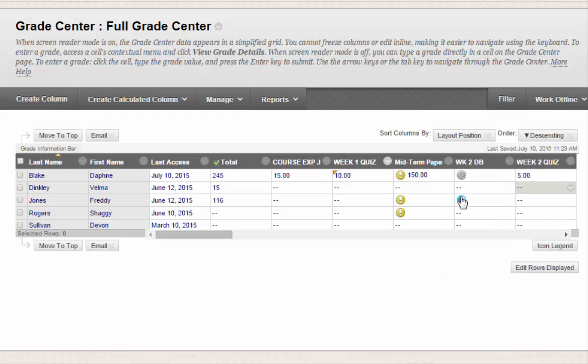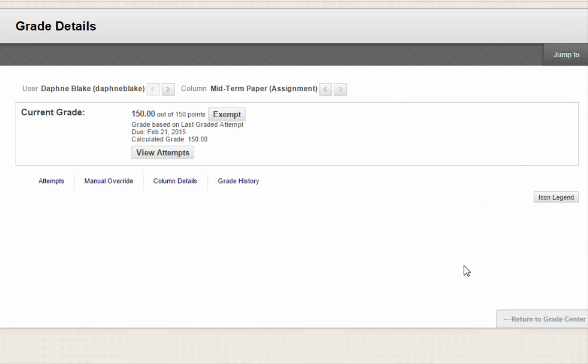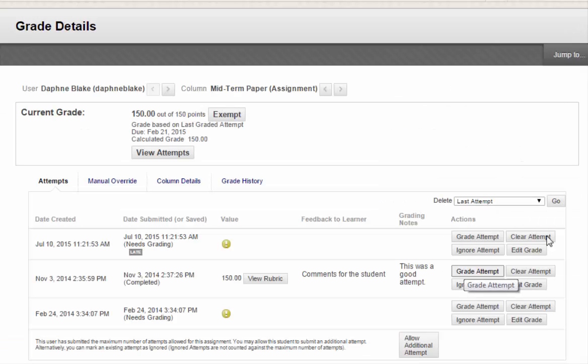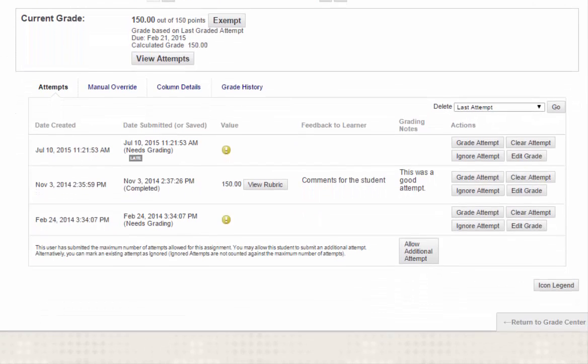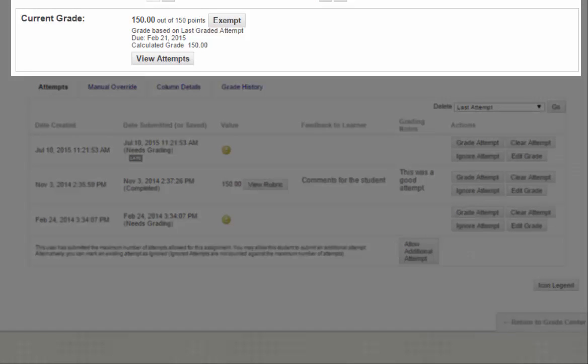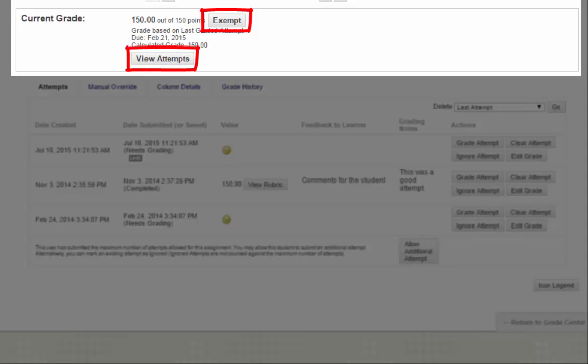View Grade Details provides a lot of really good detailed information on the grading of a particular assignment. The top section provides a summary of the status of the assignment. You can exempt a student from a certain assignment by clicking here, or you can click View Attempts here to view and grade the assignment.